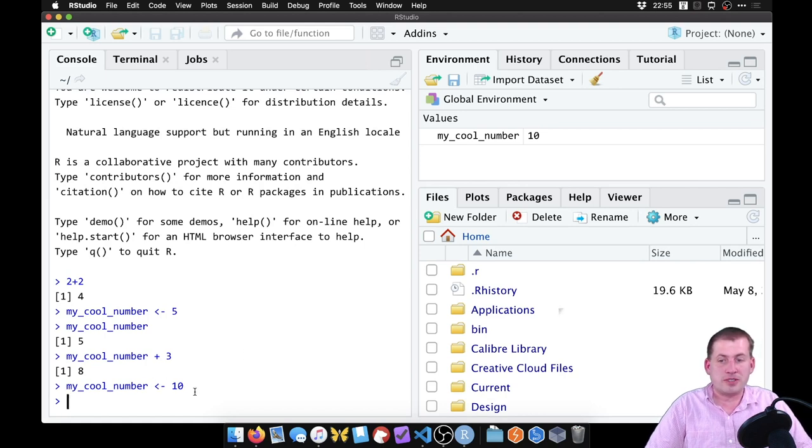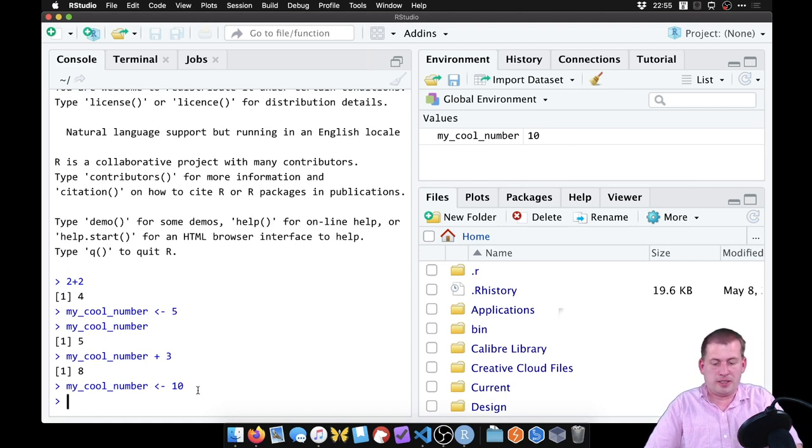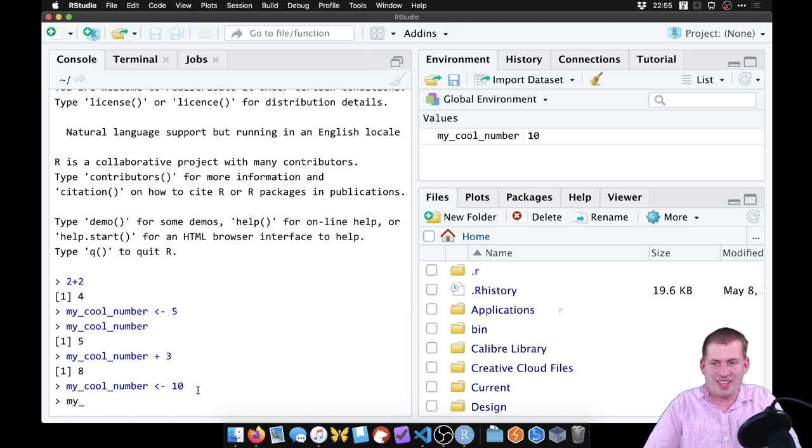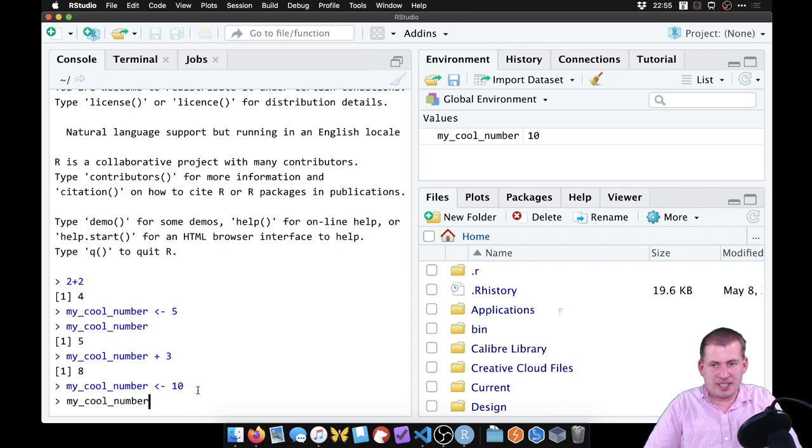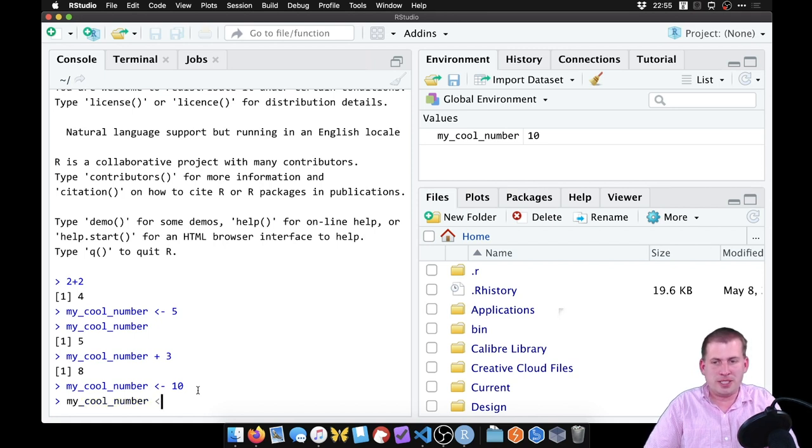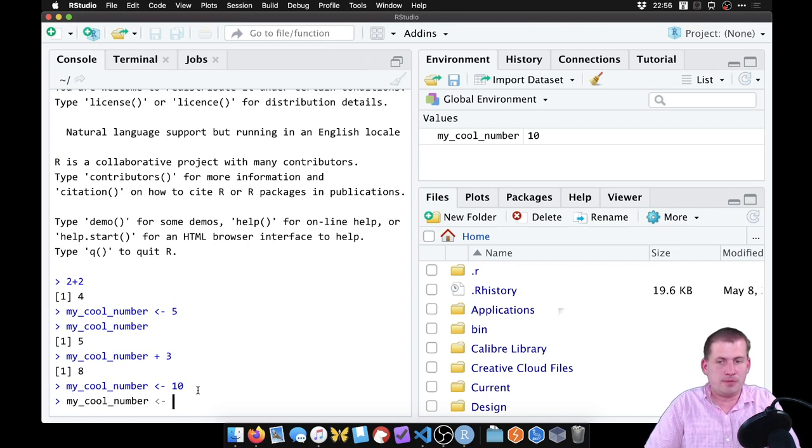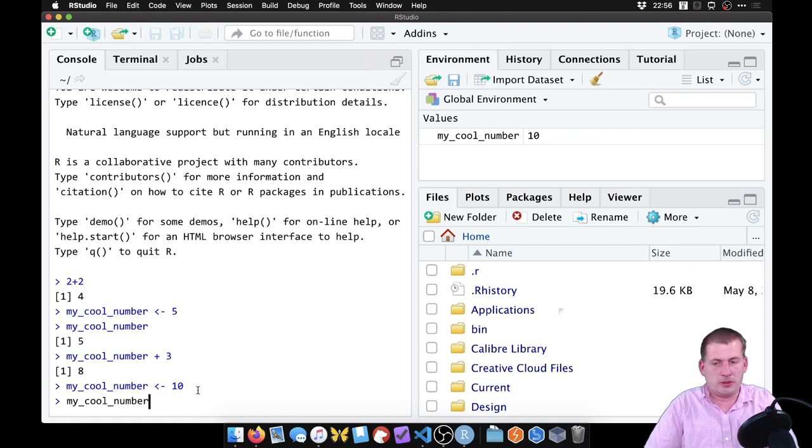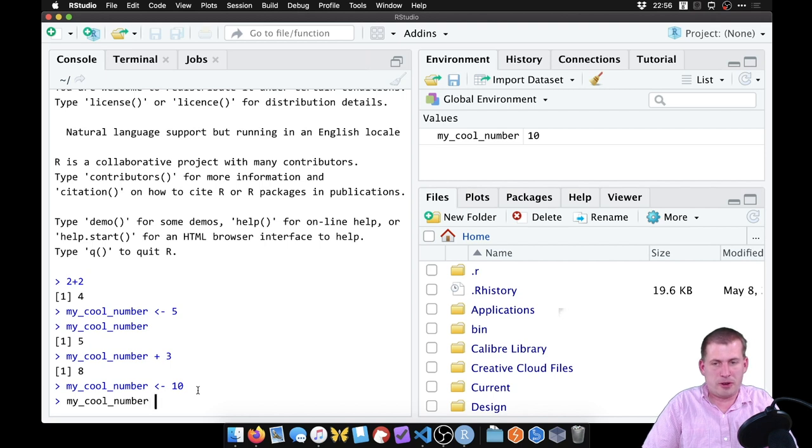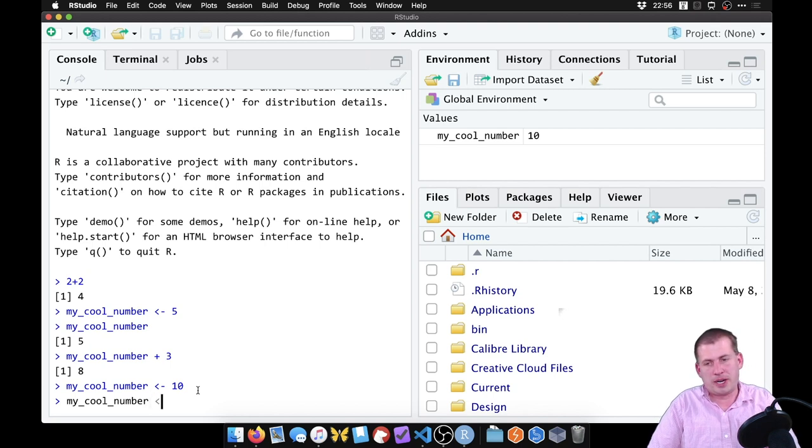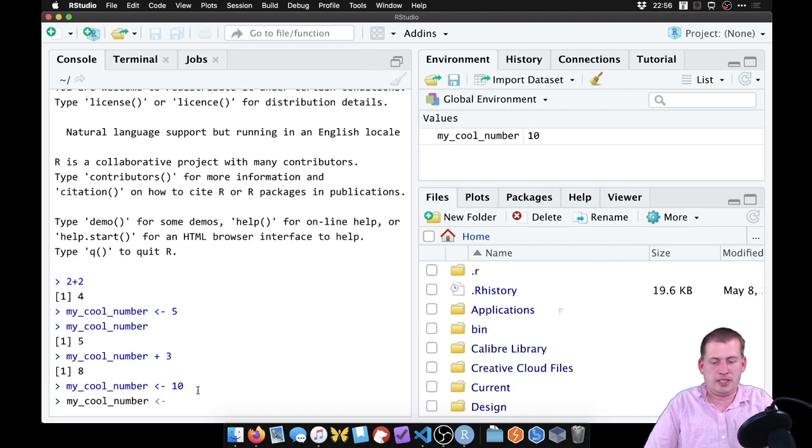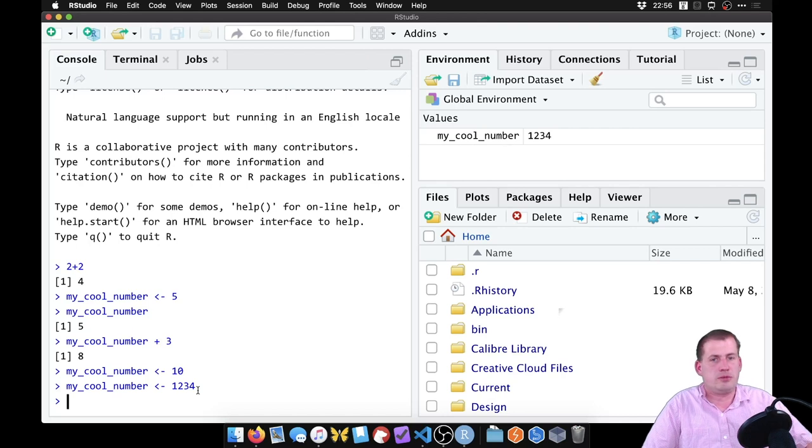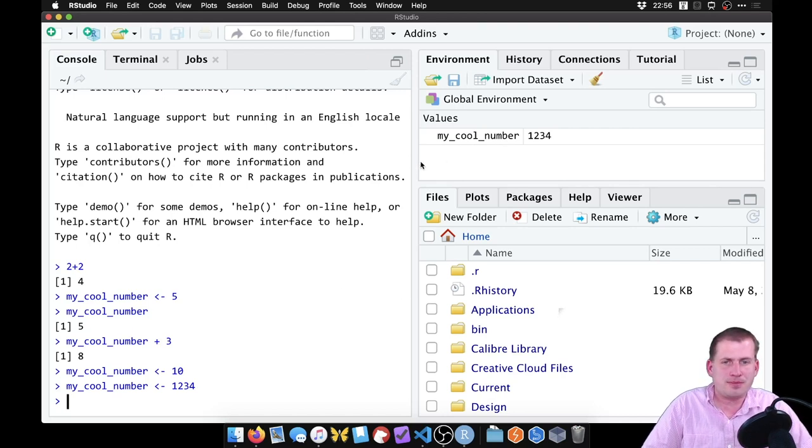If you notice, when I was typing here, and I said my cool number, instead of typing this backwards arrow assignment key manually, on a Mac, you can press alt or option minus, and it'll do it for you. If you're on Windows, you can also do alt minus, and it'll do it for you. And so that's kind of an easier shortcut than remembering to do the backwards arrow dash. So that makes life a lot easier.